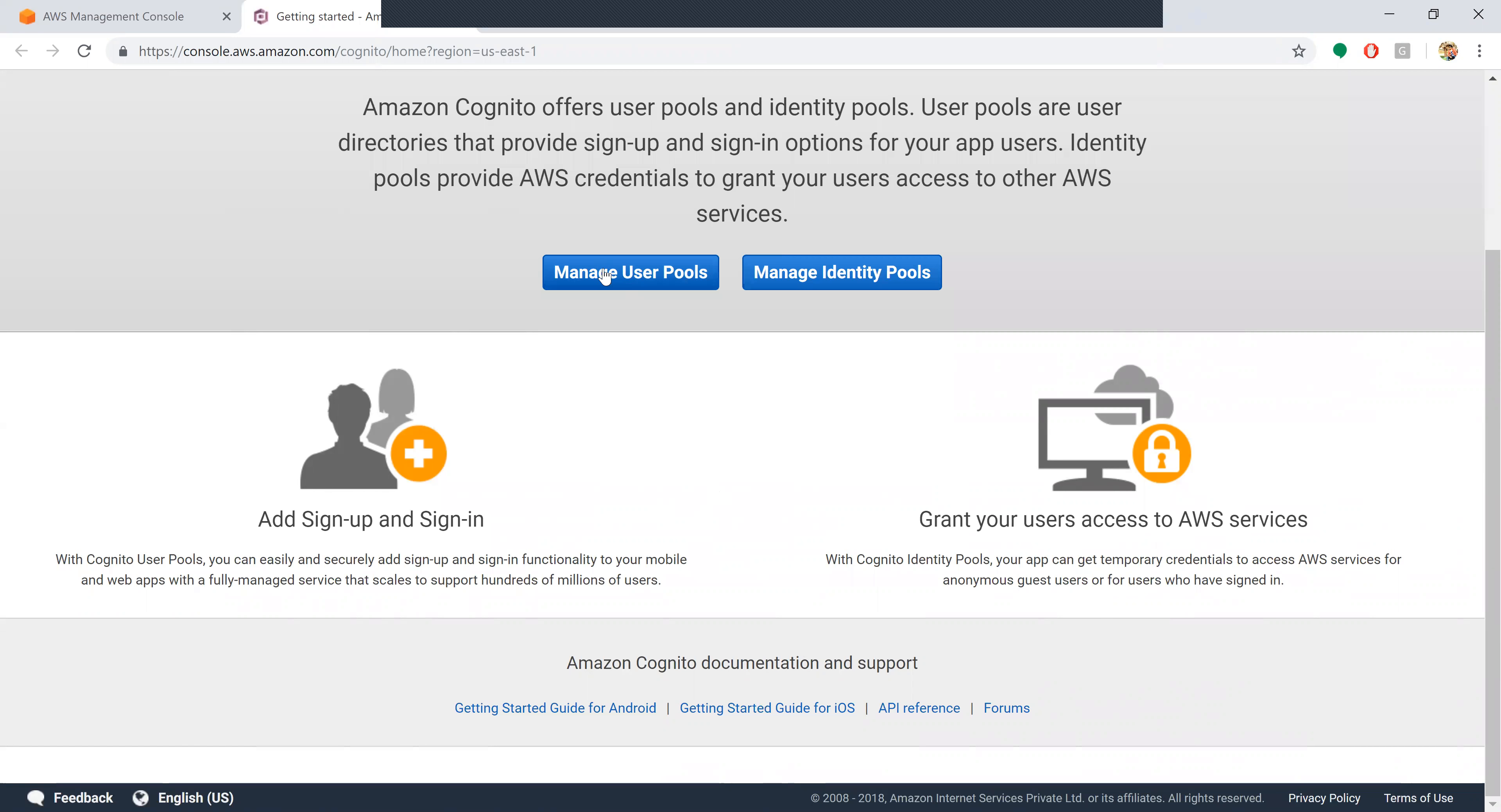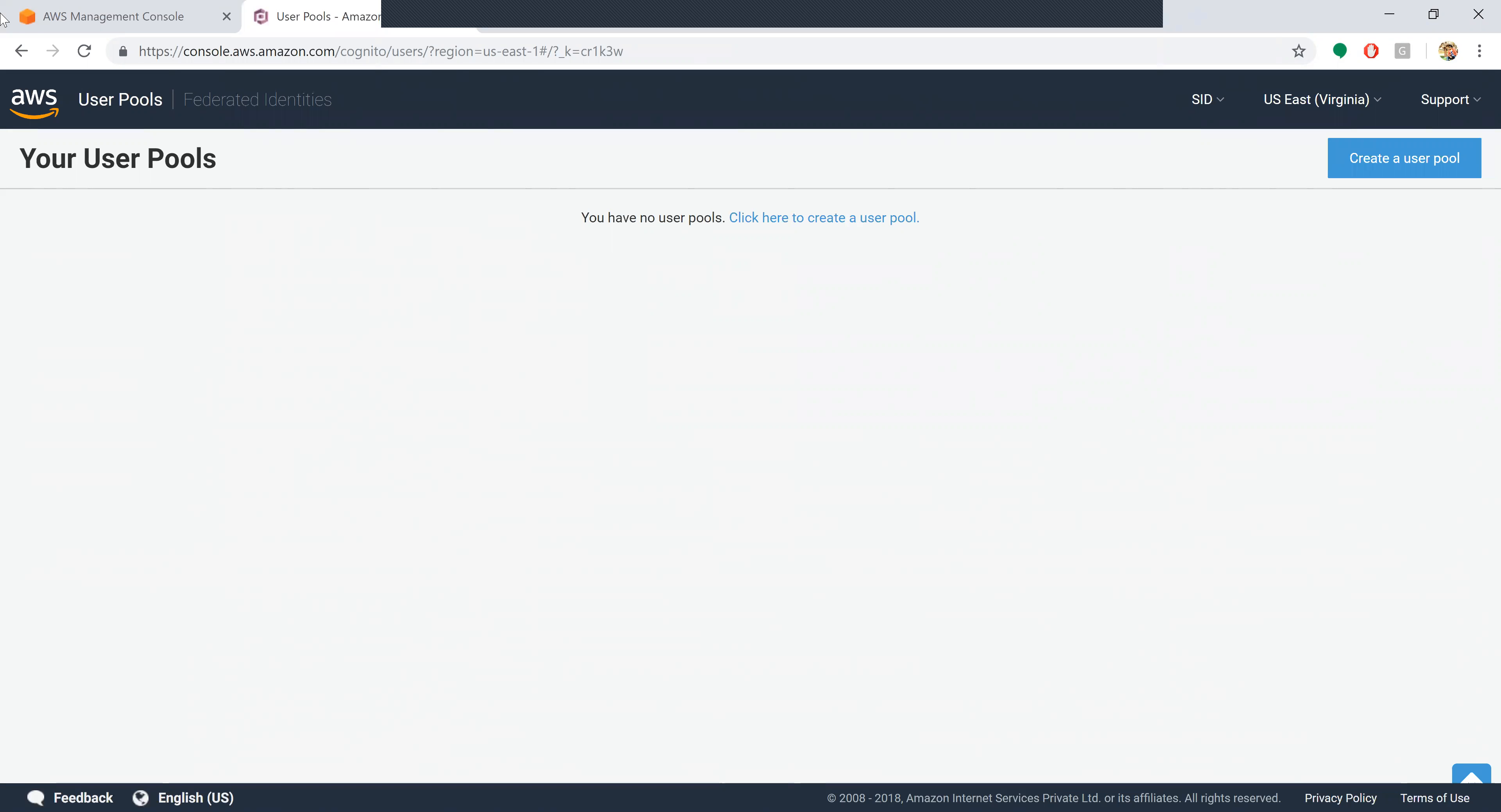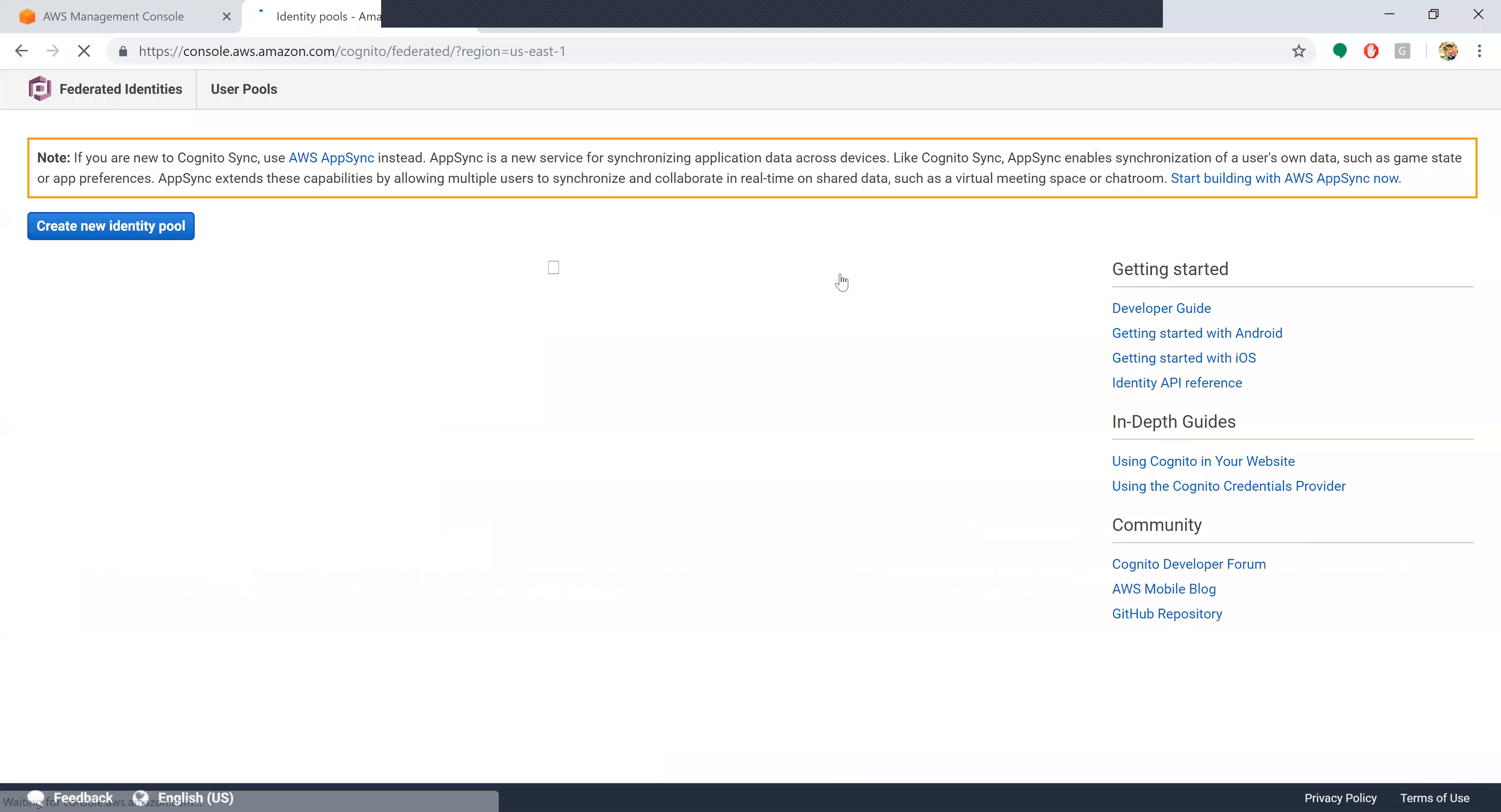When you click on Manage User Pools, as of now I don't have any user pools so it's not showing any. If you have any user pools, it will show your user pools belonging to you.